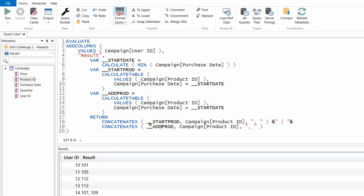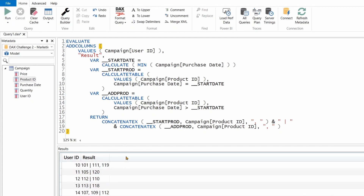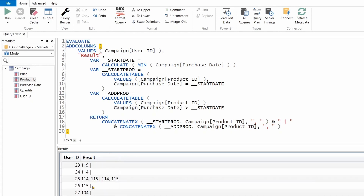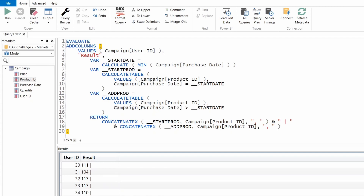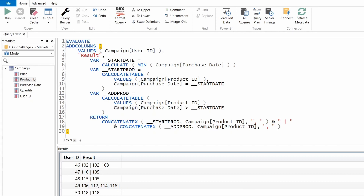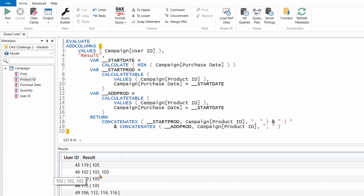Running this, I can verify the scenarios. User with product 101 on first date then a different product 105 subsequently — that will qualify. User 25 shows 114 and 115 repeated — no new product, so not part of the campaign. User 50 purchased the same product again — not there. User 49 has no second purchase after the first date. User 46 shows 102 initially and 102 again, but then 103 — so it gets qualified. Now I need to identify for each user if there is a product not in the initial purchase.